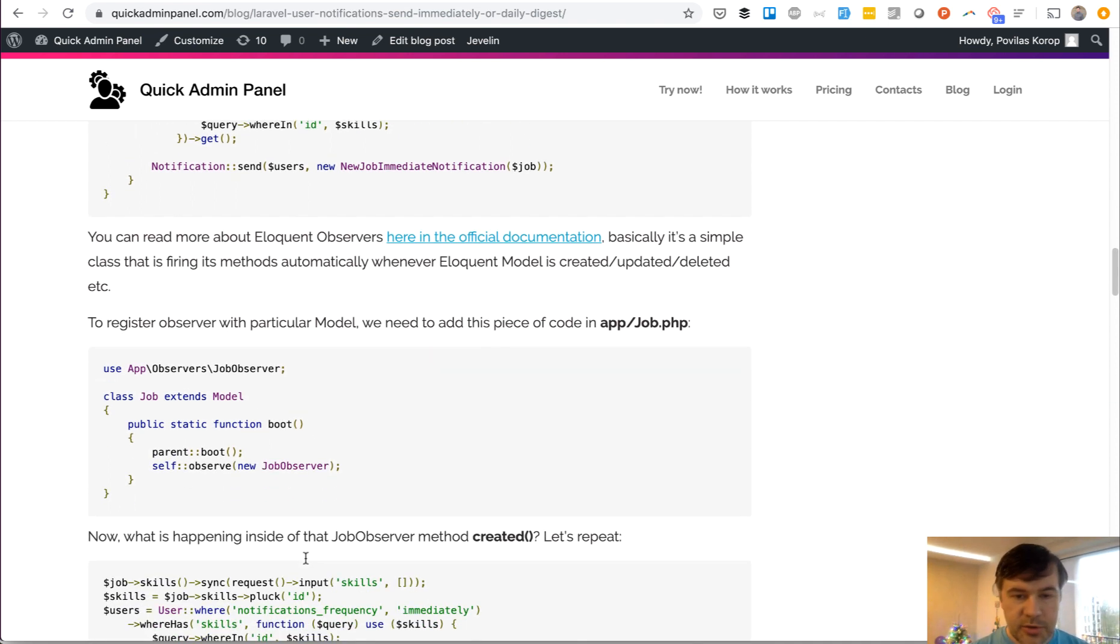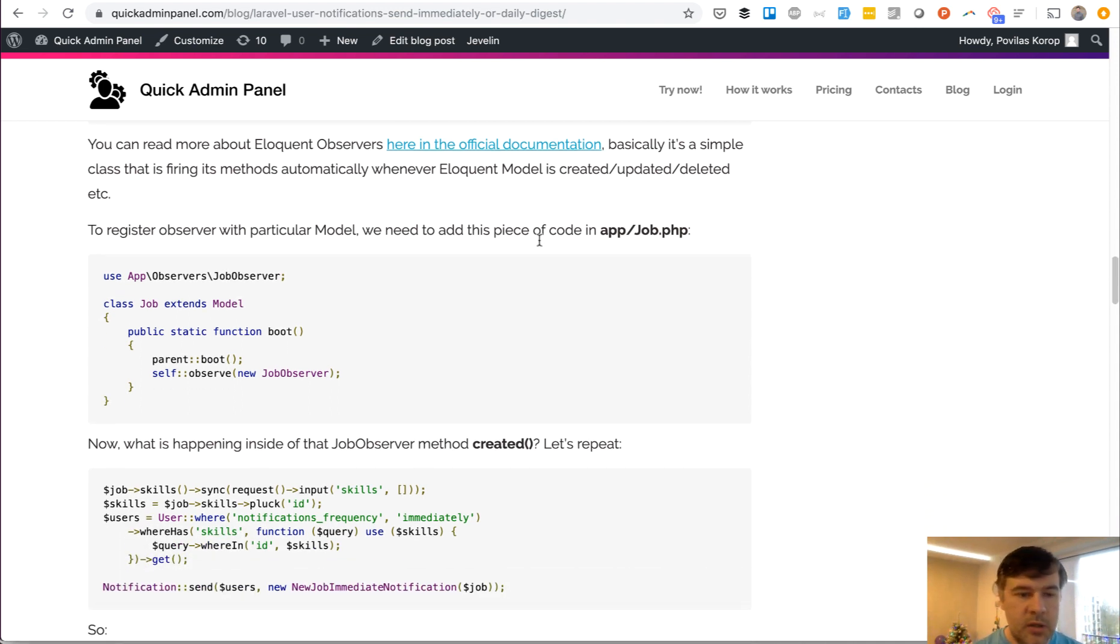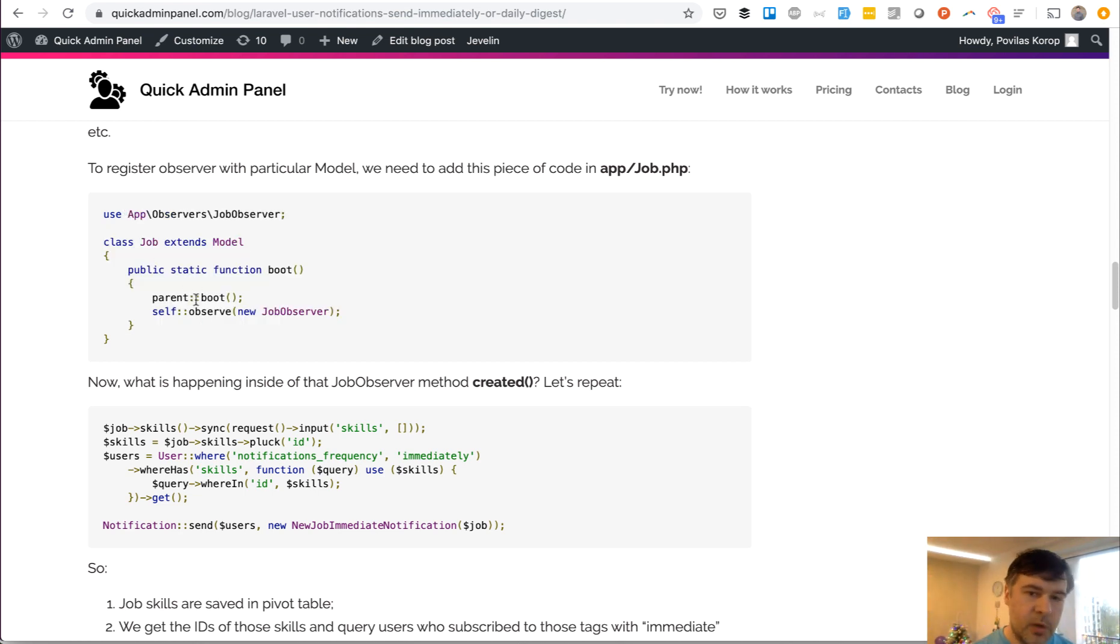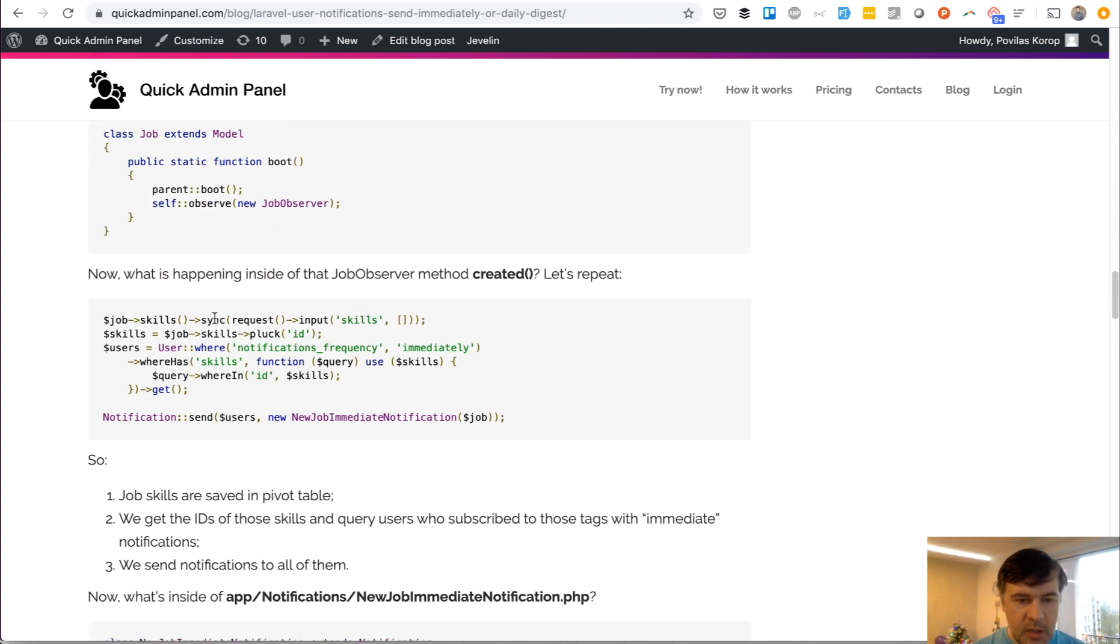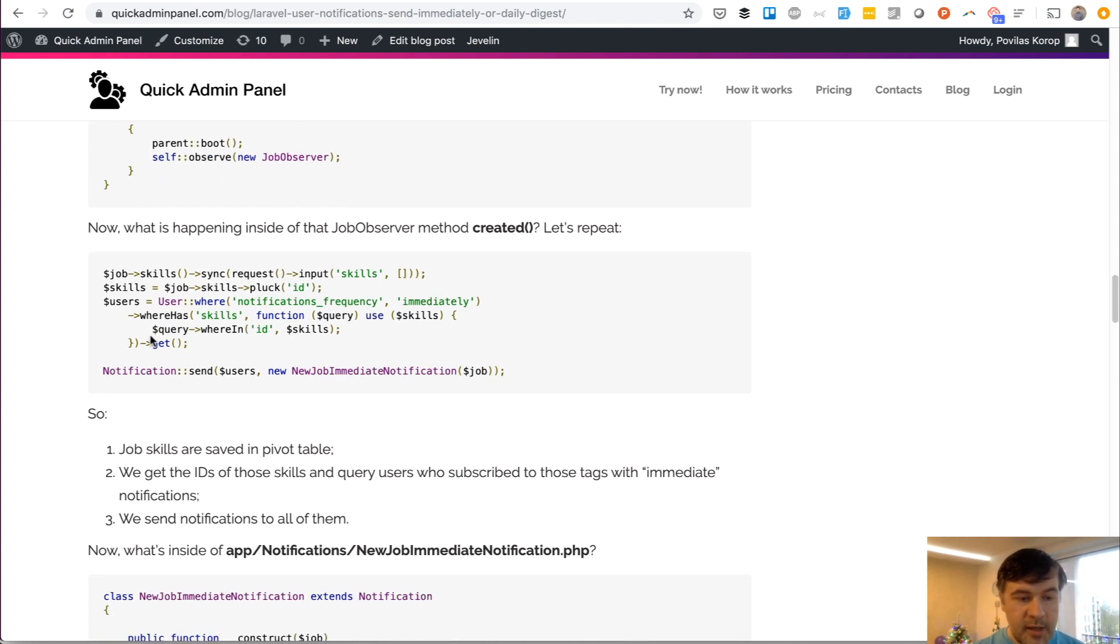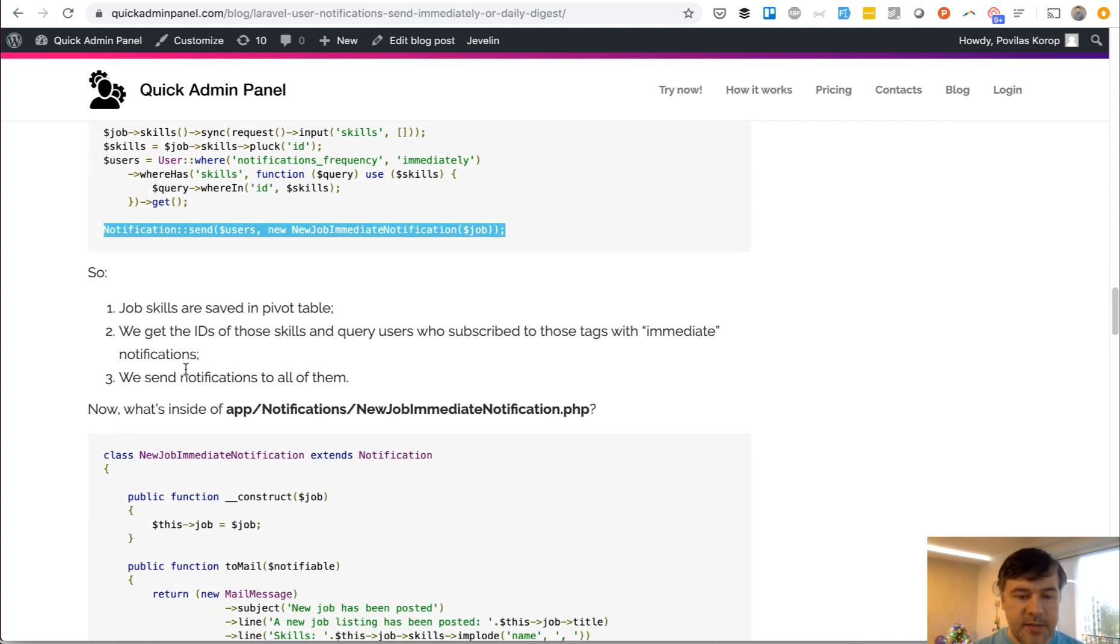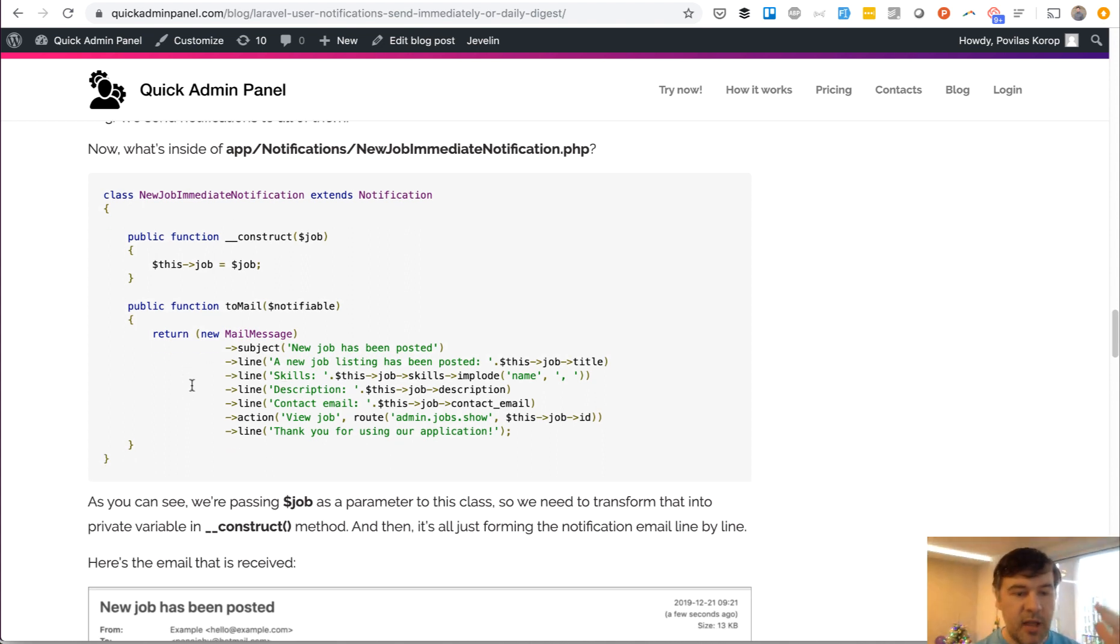And also there are some official links here to read more. I will link that article as well below the video. This is how we register the observer. So on the model, this is one of the ways. There's another way you can do that in app service provider, but you can do that on the model as well. Now this is what is happening: the notification is sent. And this is the actual notification class. This one is simple. You just have a notification class.